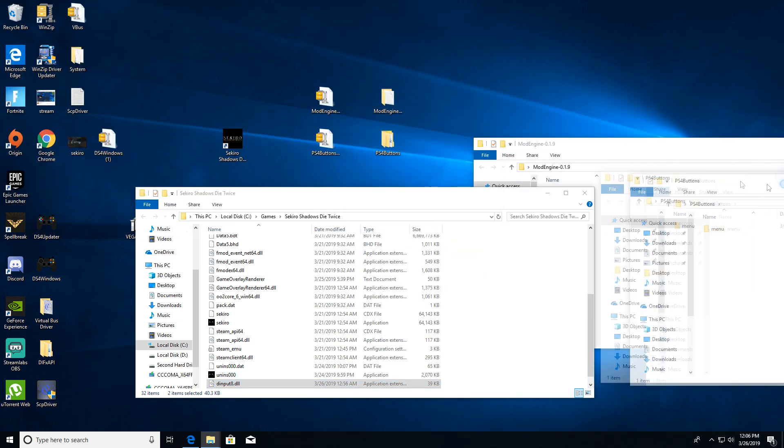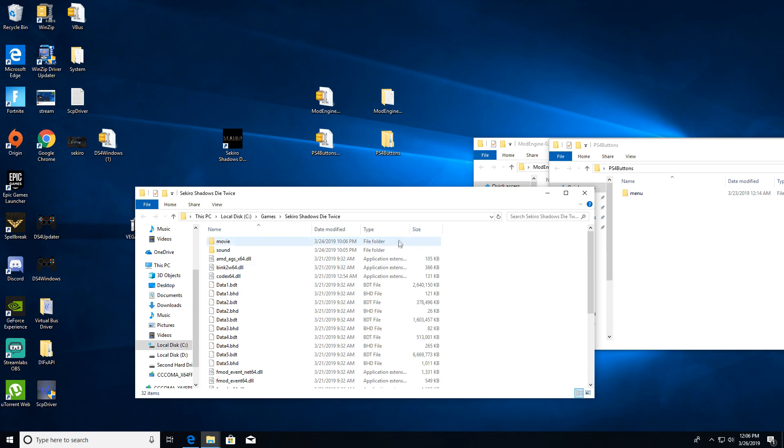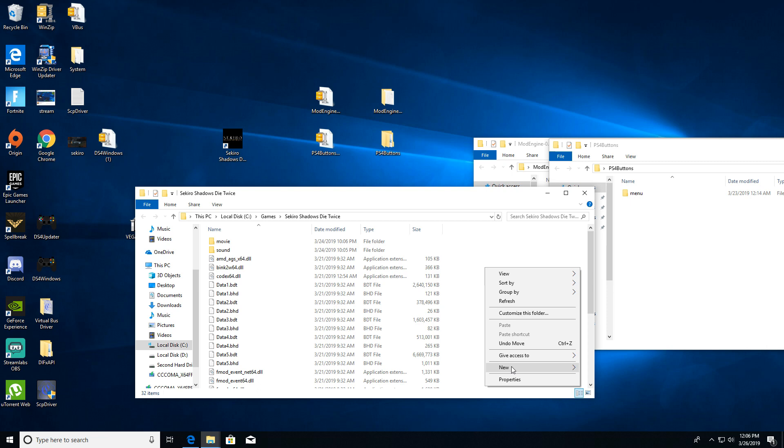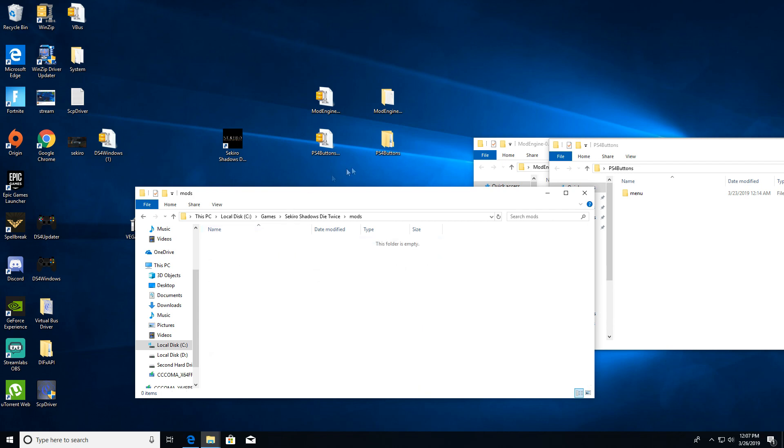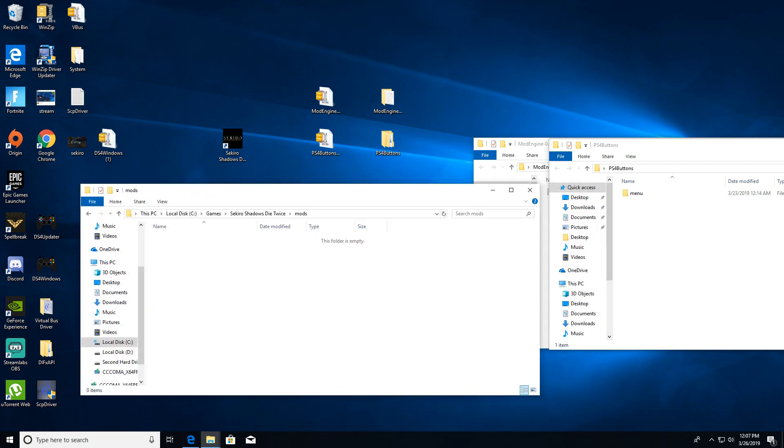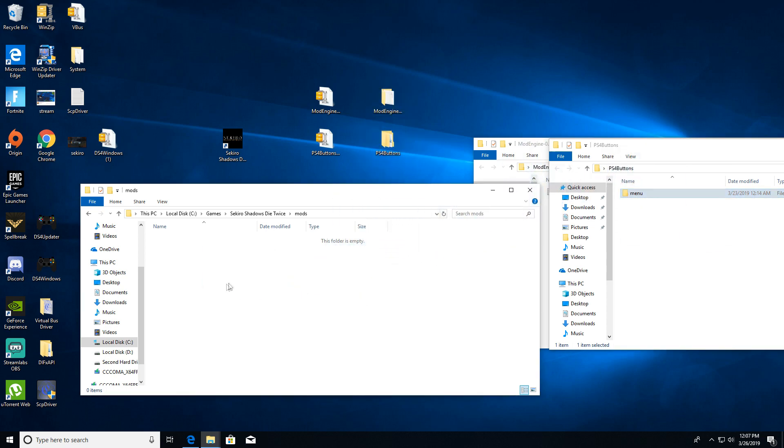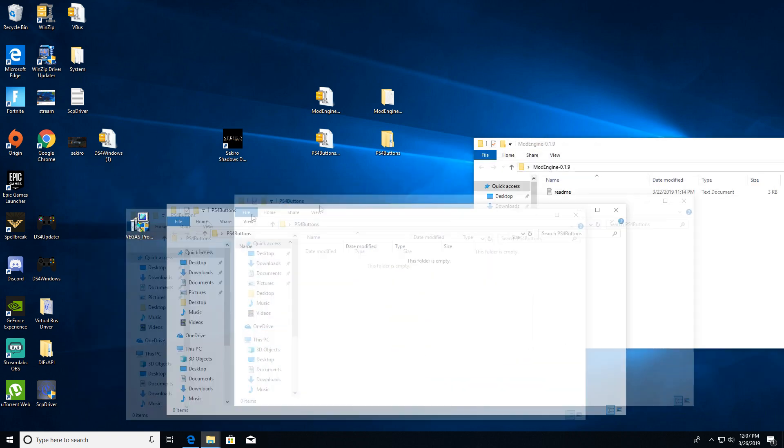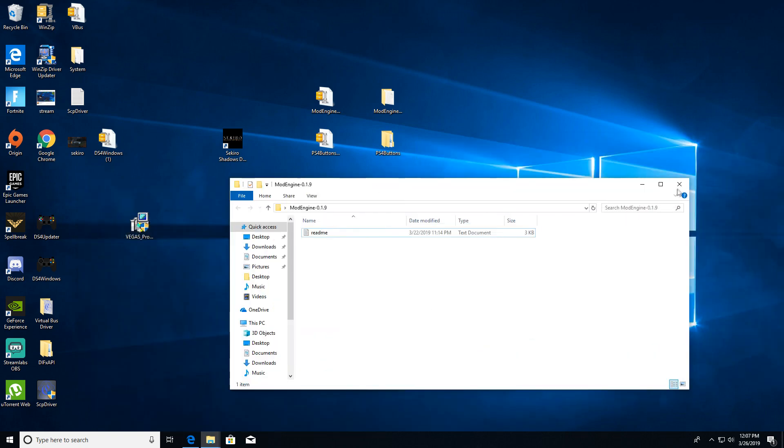For this one, inside the Sekiro folder you want to make another folder. Just right-click, new folder, and name it 'mods'. Open up that folder you created and drag the menu folder from the file into the mods folder. Boom, that should be it.